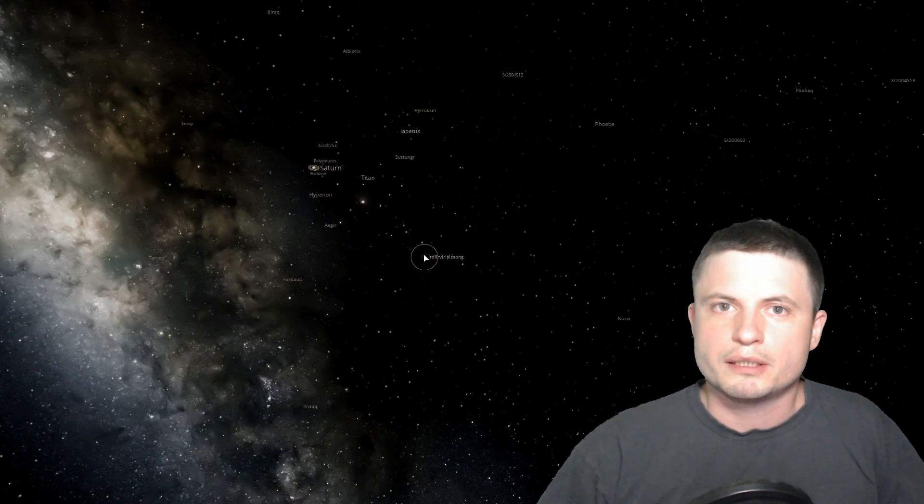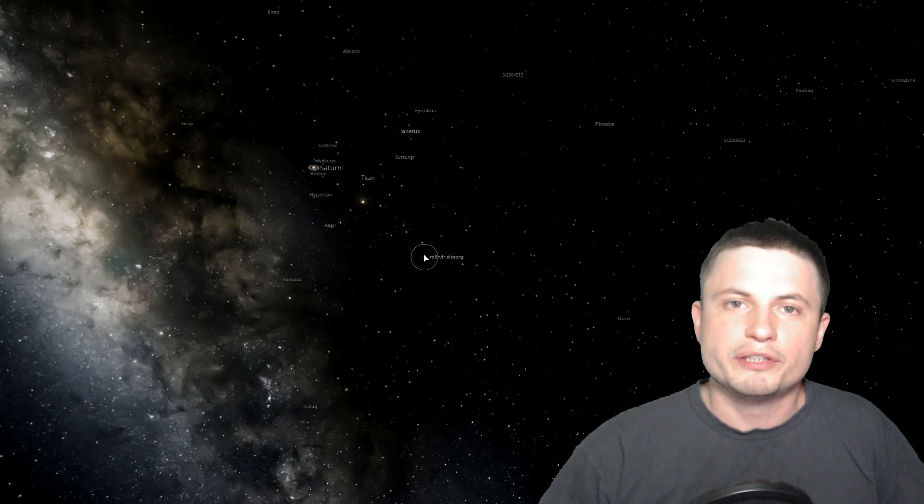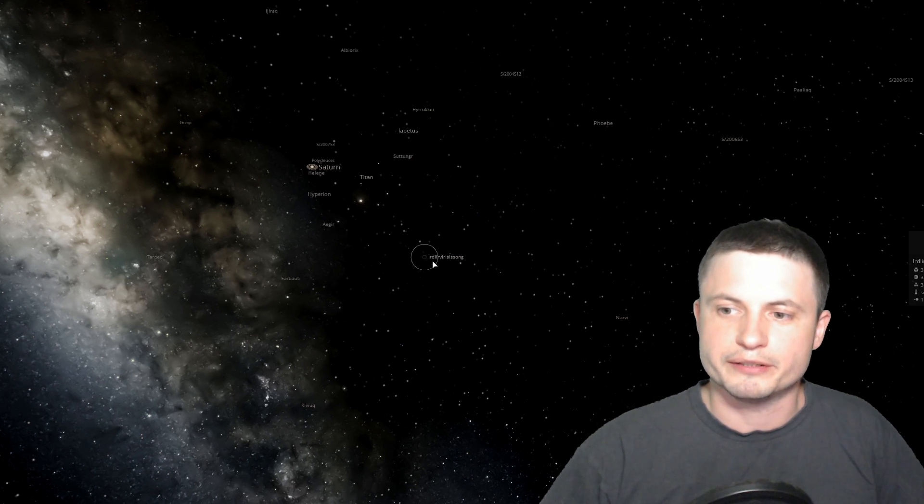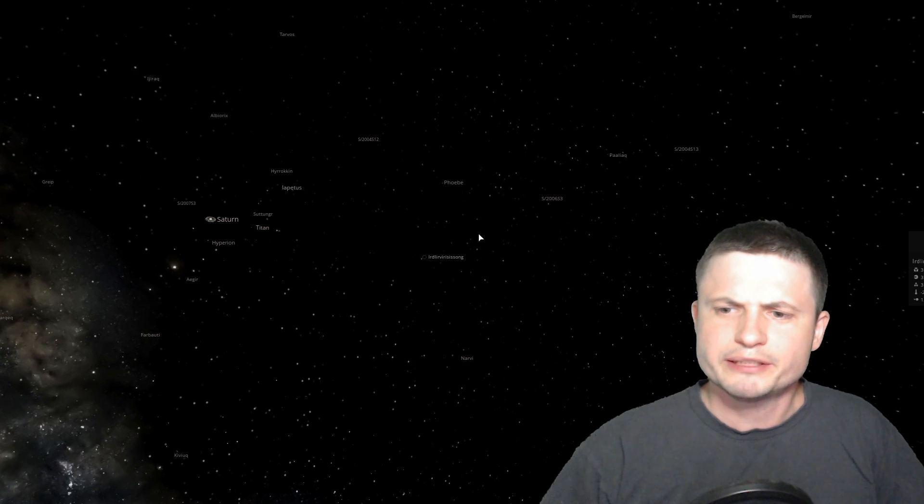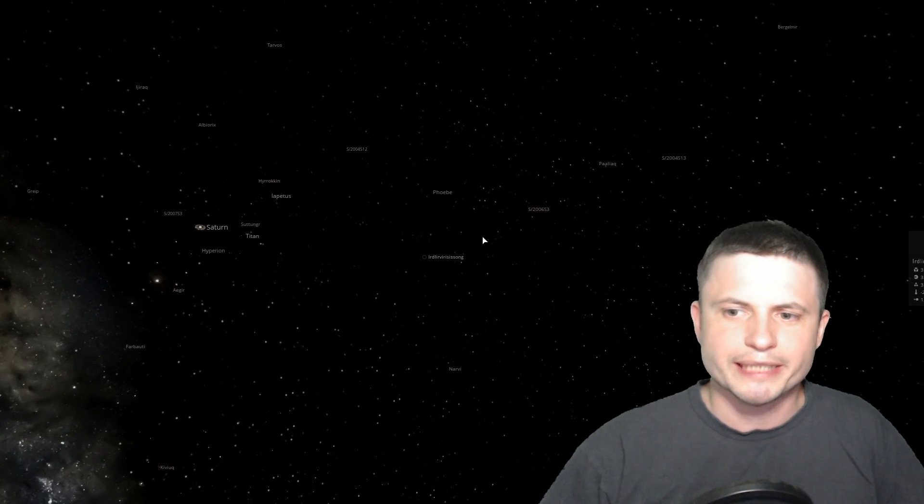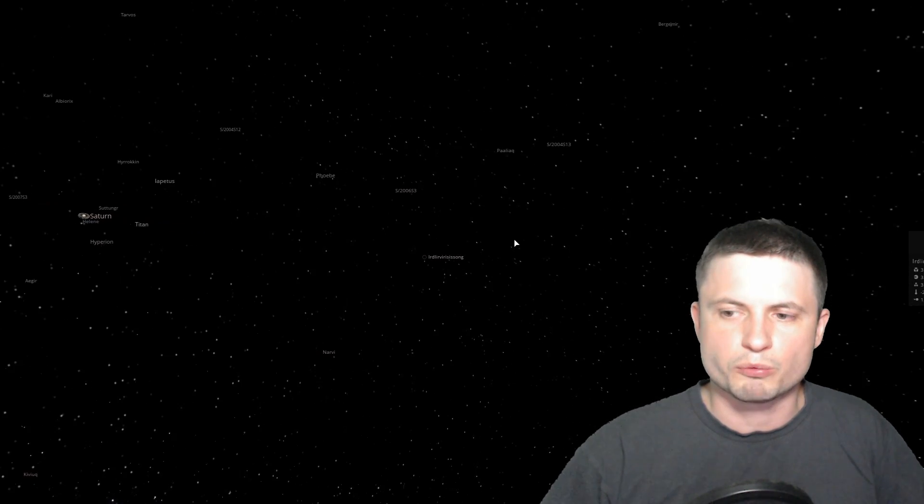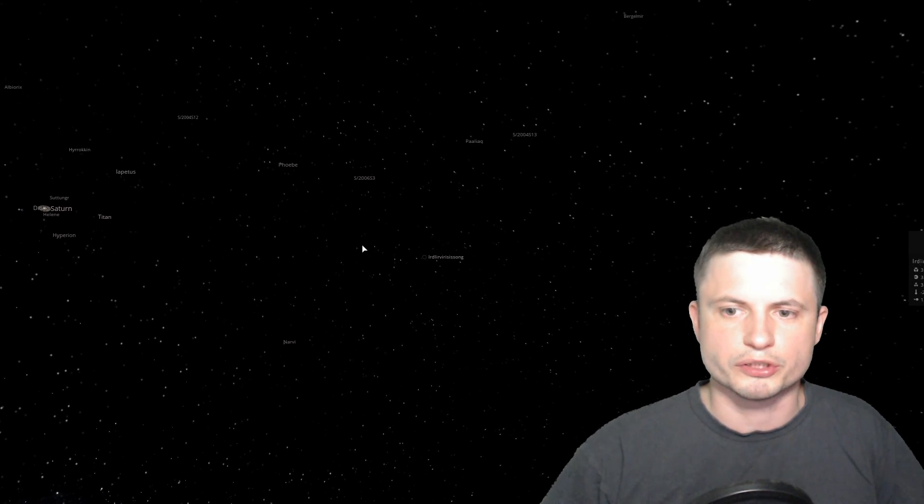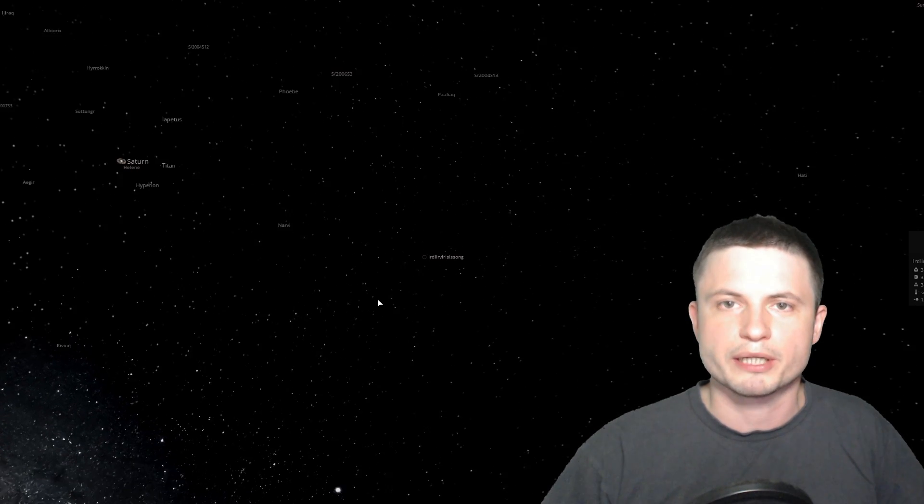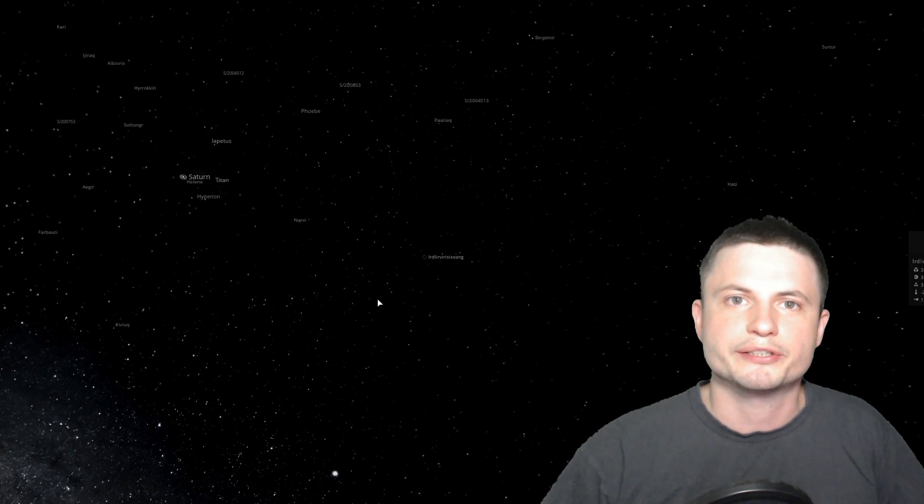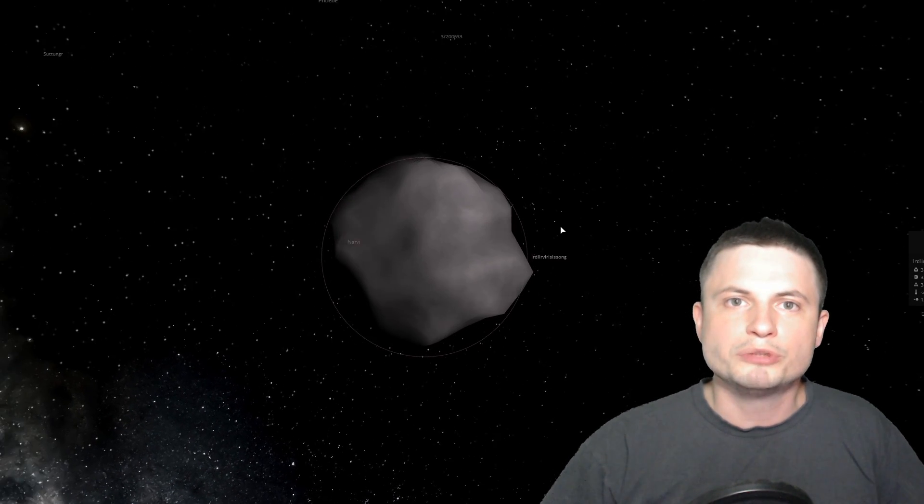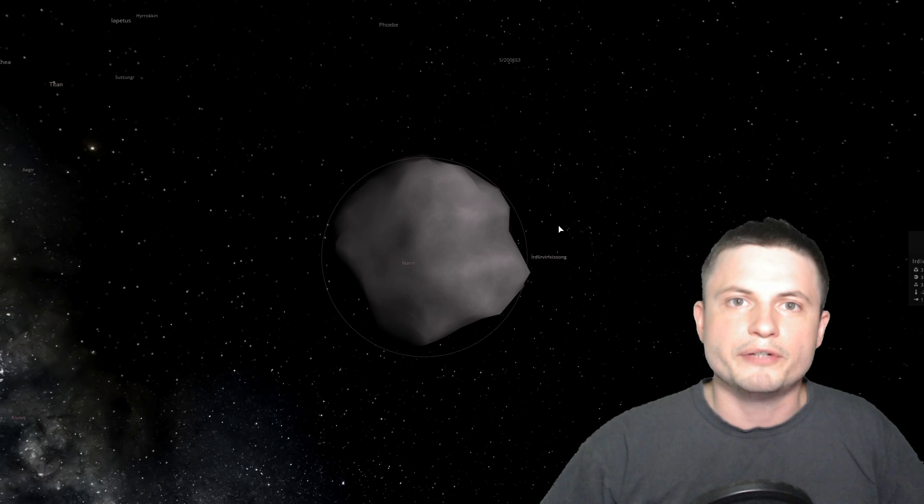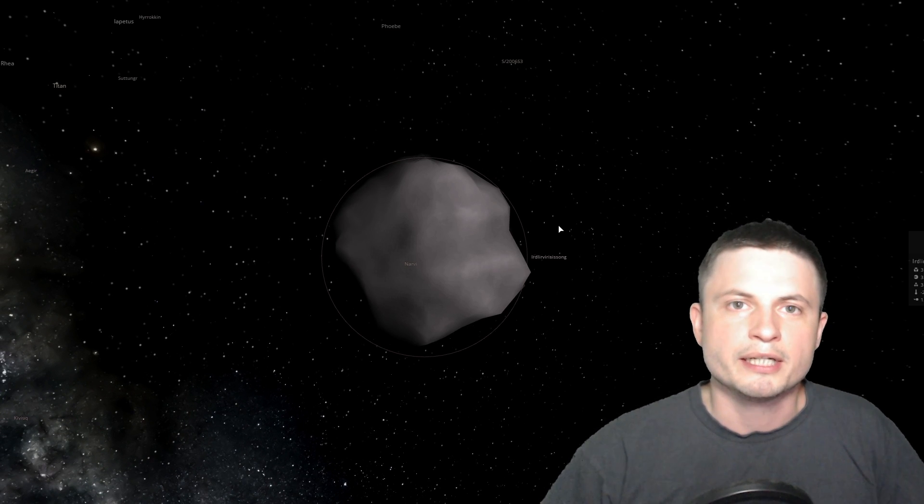And the distance here is about one-tenth of a distance of Earth to the Sun. So this is actually pretty far away. In reality I think it's a little bit less than that. But this is kind of where some of these moons are located. So they are really far away from Saturn itself.